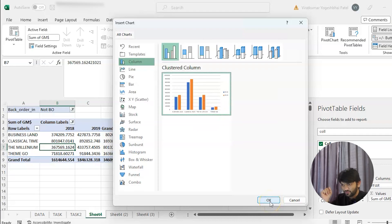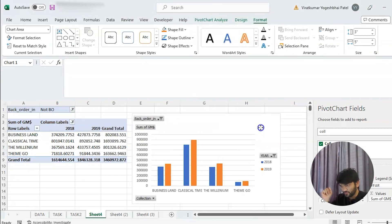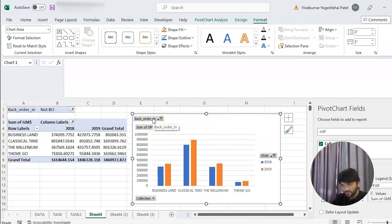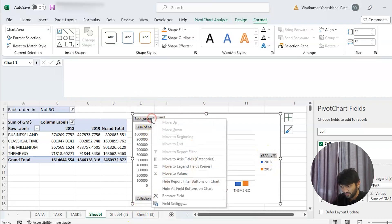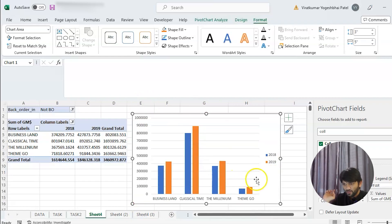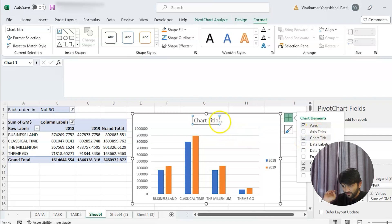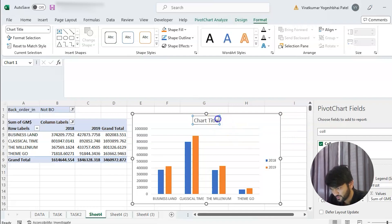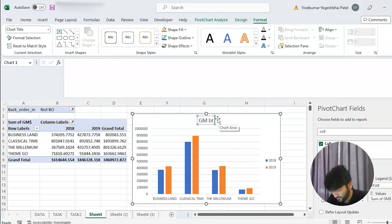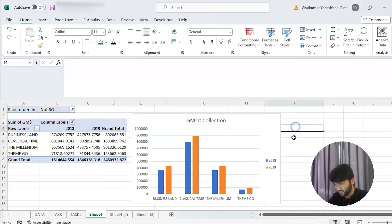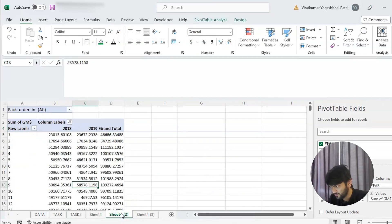I like this chart style so I'll select it. We want to hide all field buttons on the chart to clean it up. You can add a chart title — select Chart Title and type 'Gross Margin by Collection'. That's our first chart done.